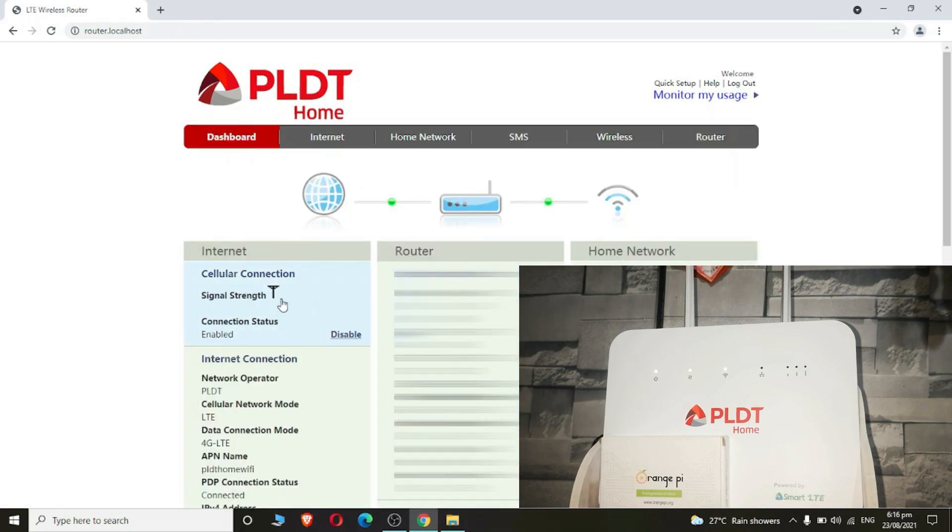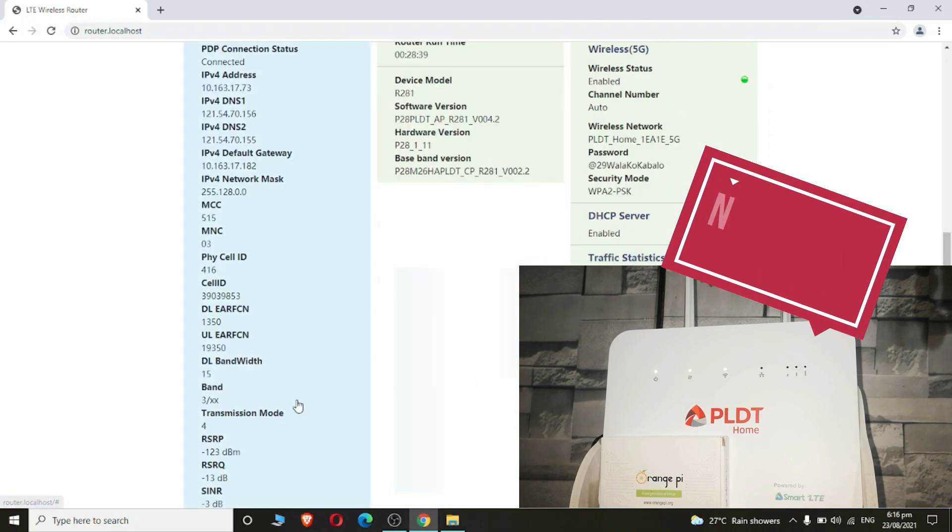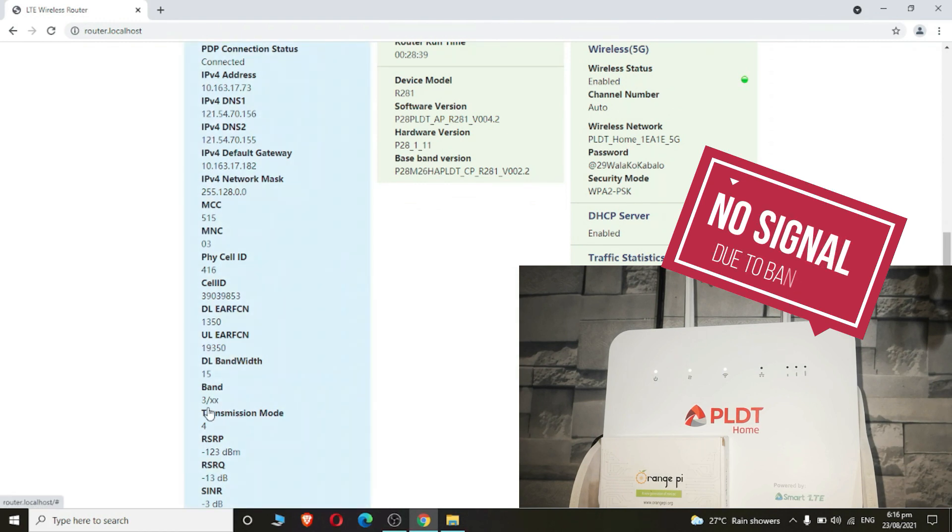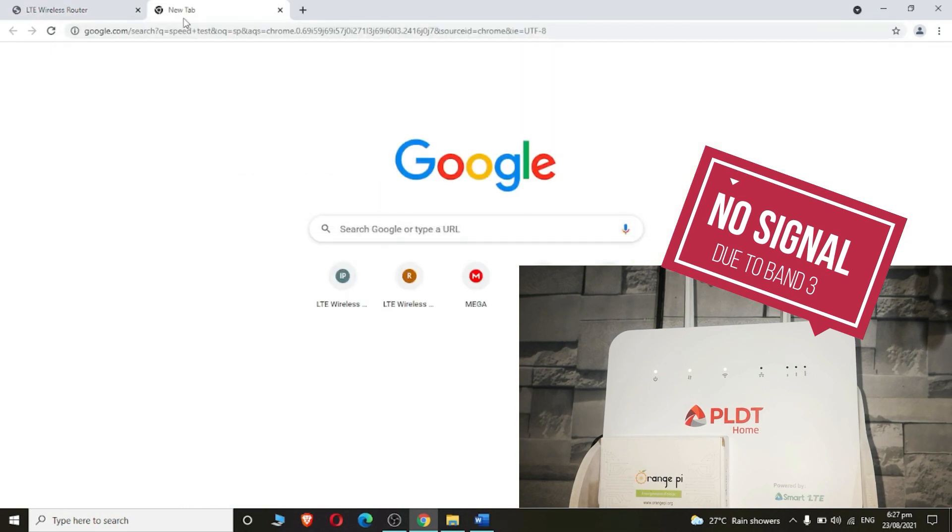As you can see, I don't have signal because the band here is so weak. I am five kilometers away from the tower with full of trees around our area. I am connected to Band 3 which is so weak in our area. I will do a speed test at this band.